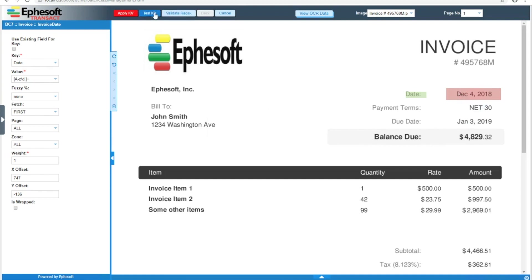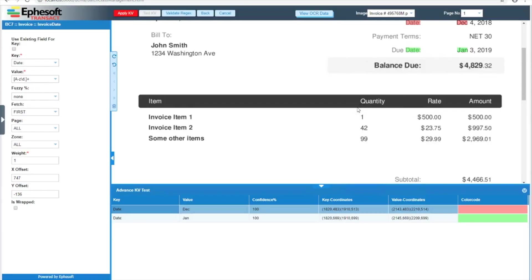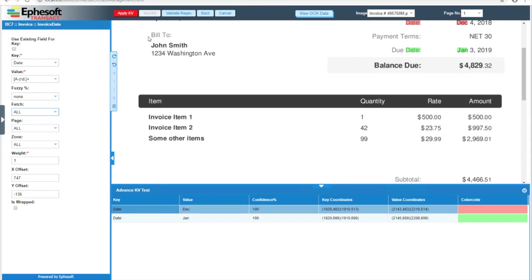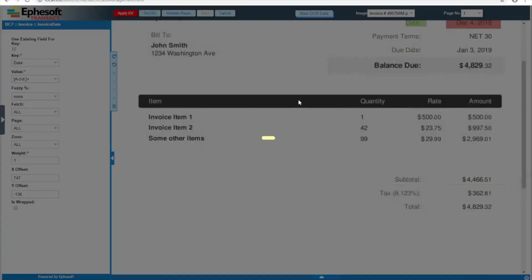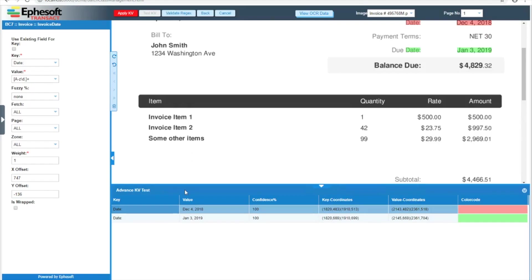And if I go ahead and hit the test button, that's exactly what happens. We get December and January. If I were to switch this to last, we would only match the years. And if I switch this back to all and retest, we match the entire date. Note that Transact automatically puts spaces between each match, so these values are correct.